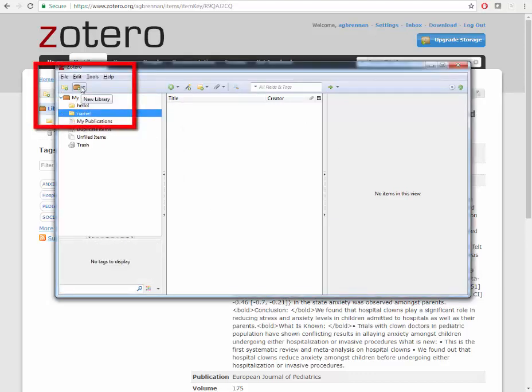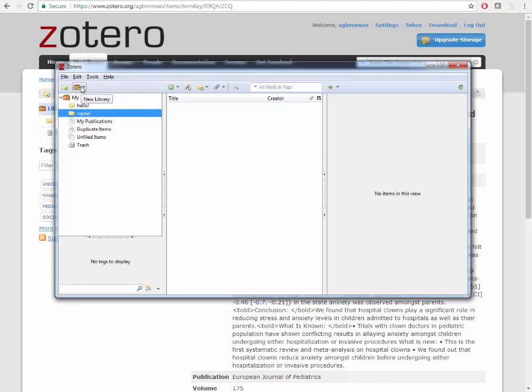You can also add large group folders with the New Group button. This is handy if you have several different research projects and would like them in different groups.